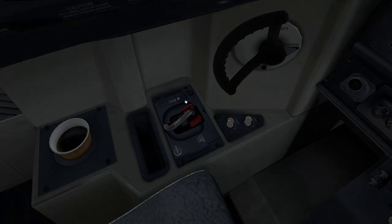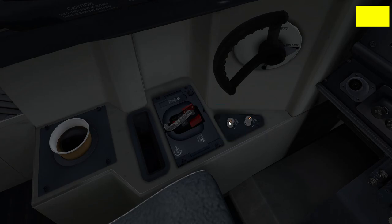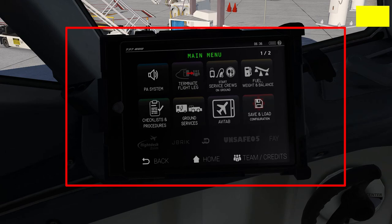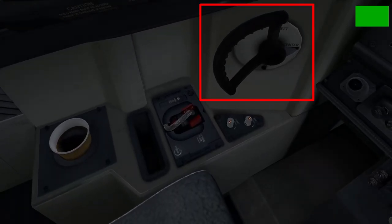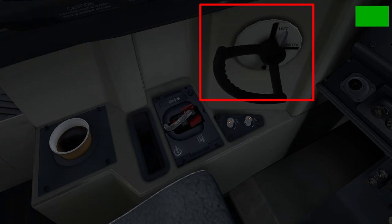Coming further right, we have two light-controlling knobs, of which only one is simulated in the Zibo 737. This knob illuminates the area where the EFB sits, as pilots can unhook their iPad and look at airport charts there instead. Finally, this last half-arc wheel is the nose wheel tiller, which allows pilots to control the orientation of the nose wheel when taxiing — turning it anti-clockwise steers the nose wheel left, and vice versa.